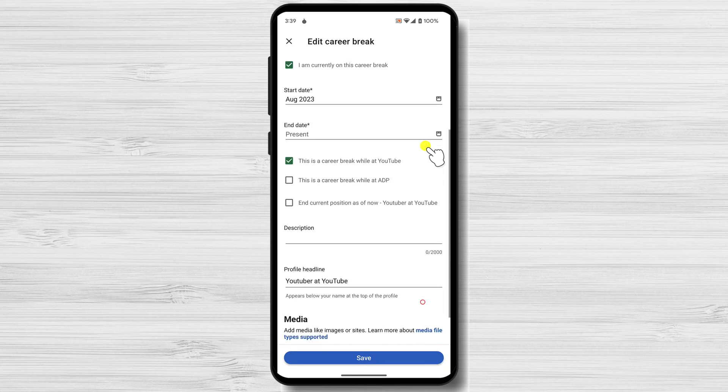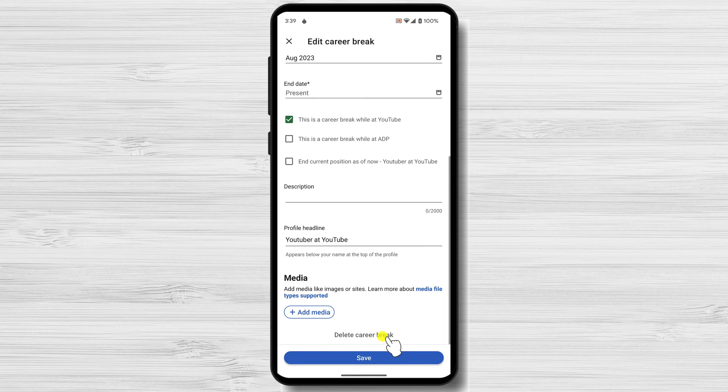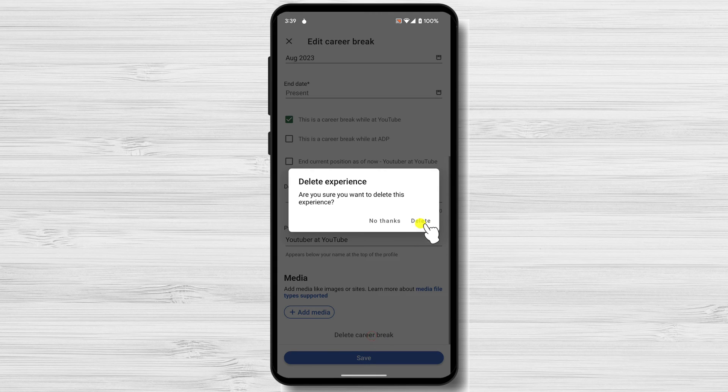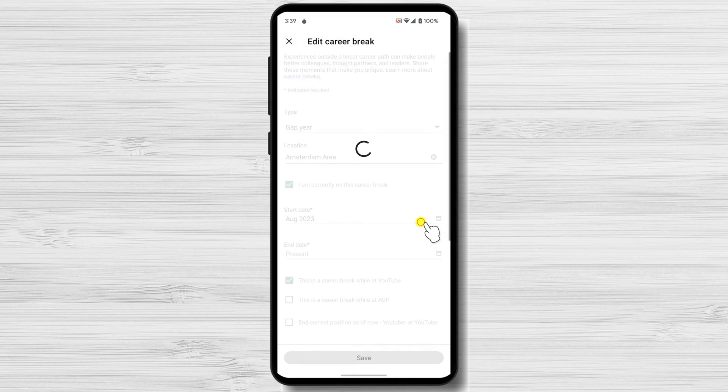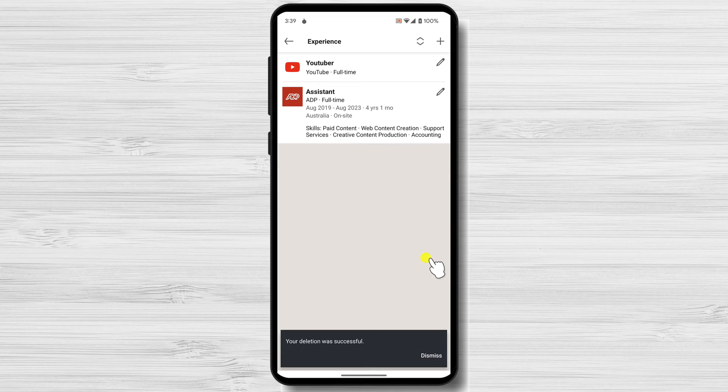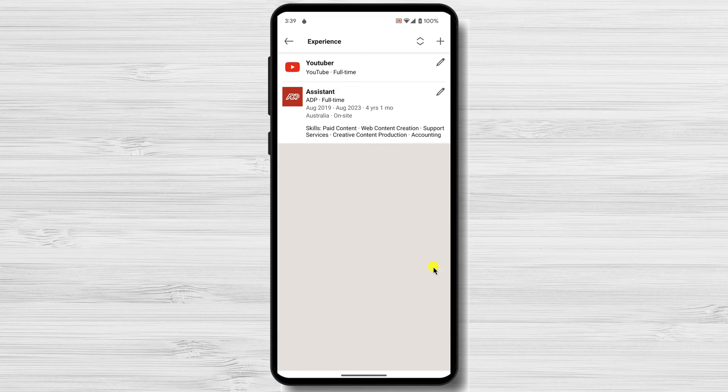Scroll down and click on delete experience. Click on delete again to confirm. That's how to delete an experience from your LinkedIn profile.